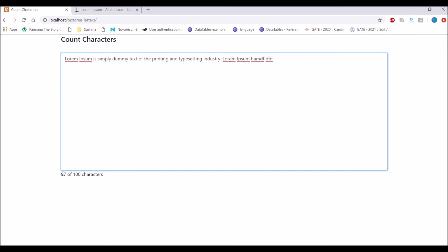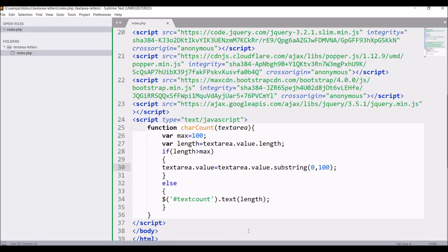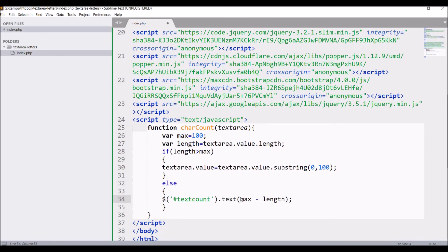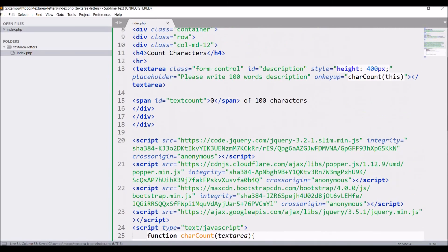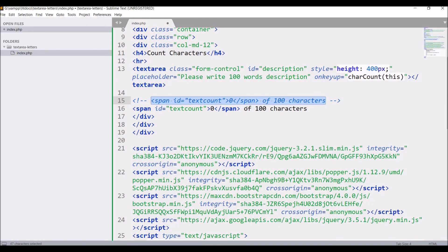So right now it's adding our characters. We can do this in another way also like 100 characters remaining kind of and we just minus from 100 each character we write like 99, 98. So for that in JS text count, text maximum minus length is going to be, and change span and write from 0 it's going to be 100 characters remaining.